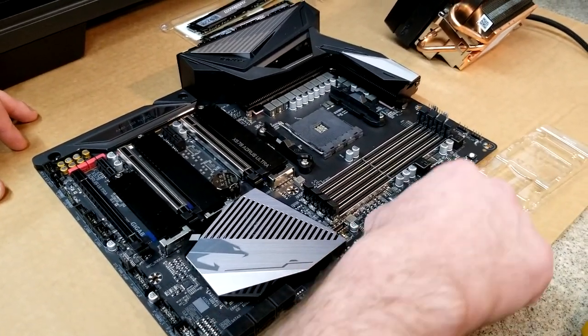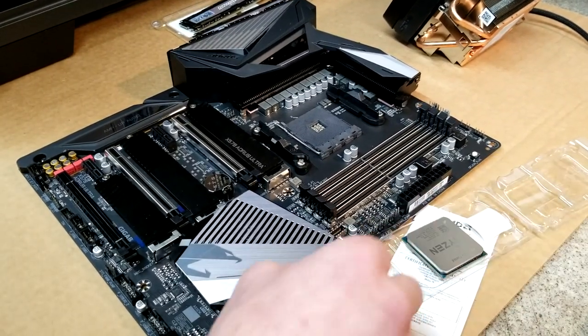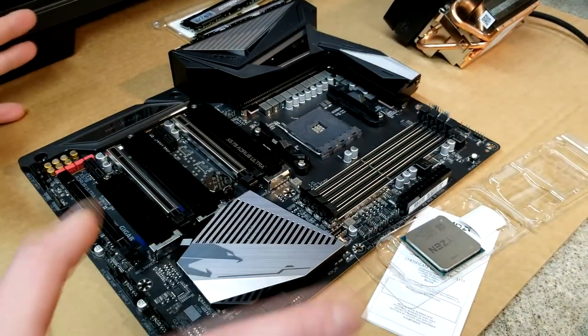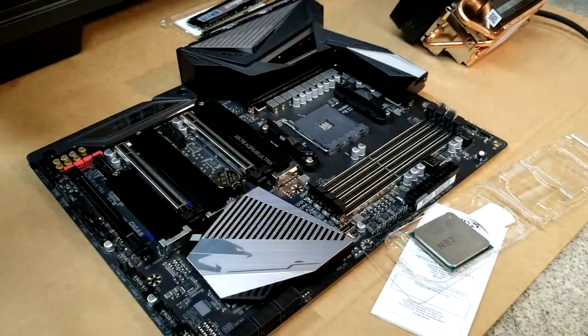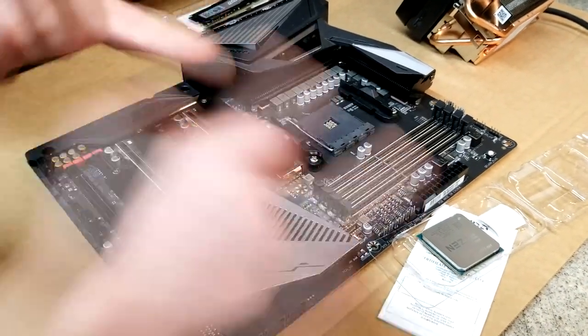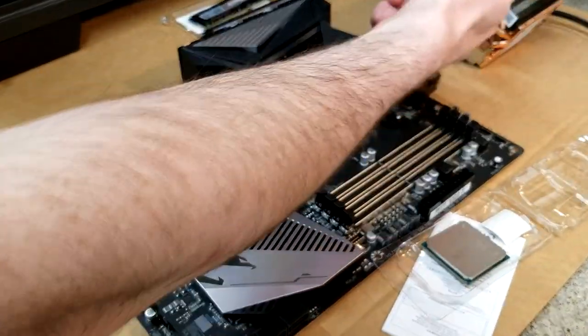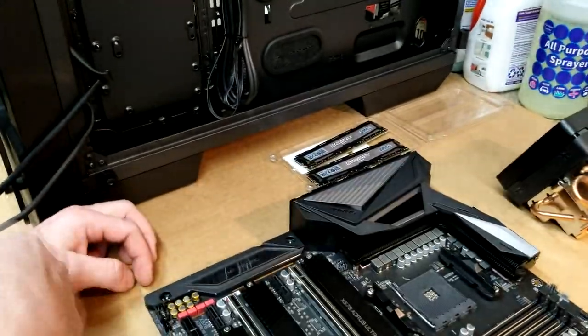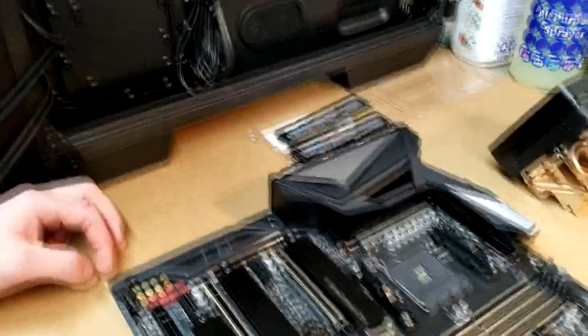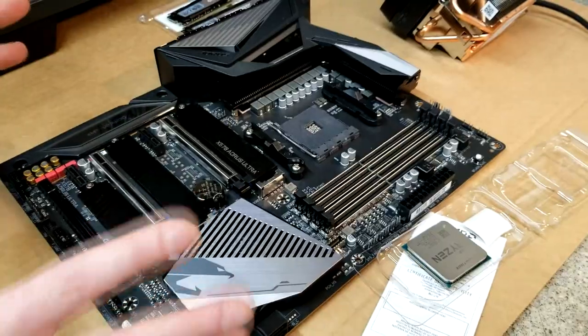Alright, so next what we did was we're prepping the motherboard to be installed into the case. We're going to set up the processor, the RAM, and the M.2 drive and go from there. So what we got here is the Gigabyte X570 Aorus Ultra, which is a pretty good board for overclocking if you want to get into that.